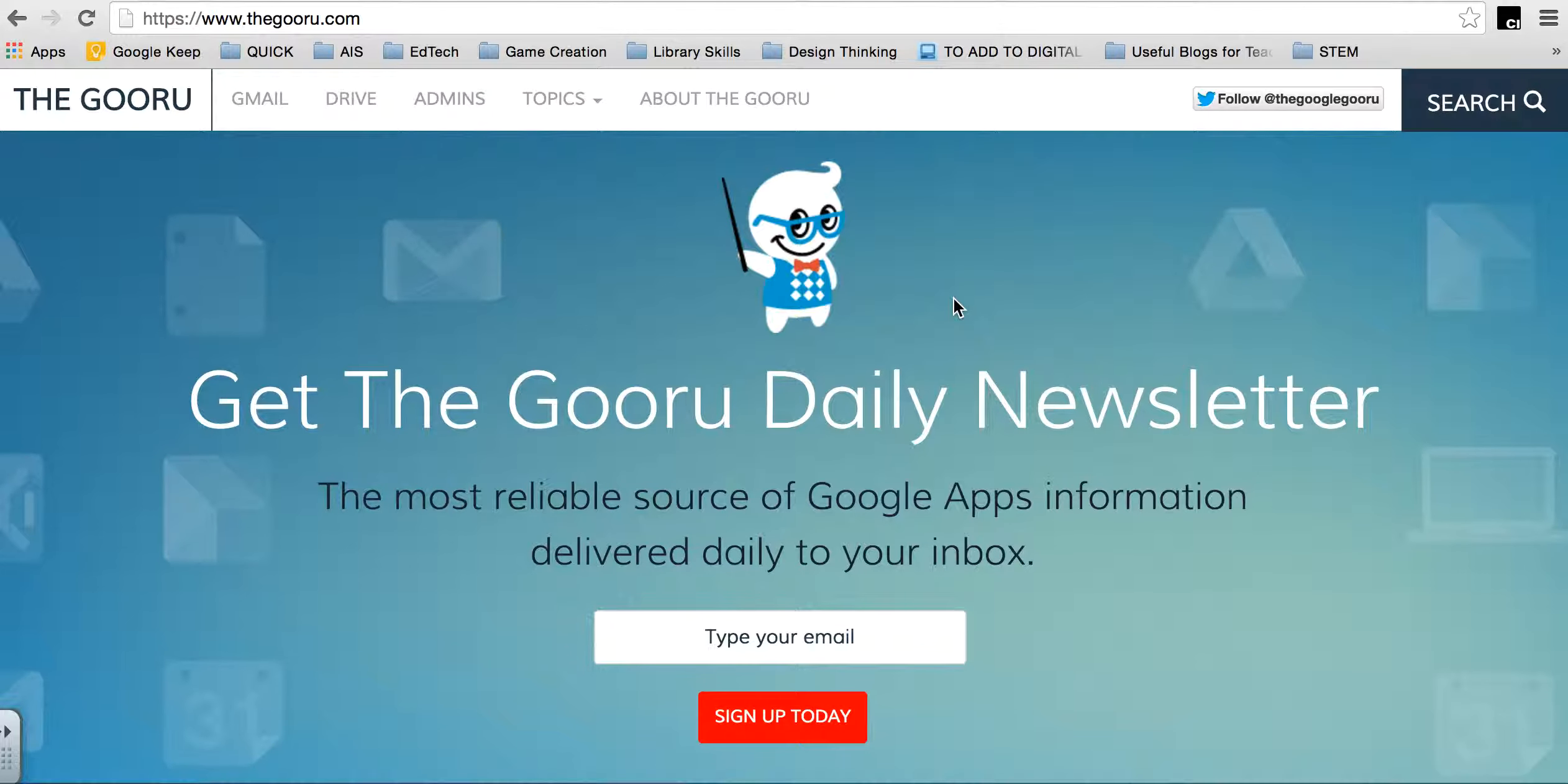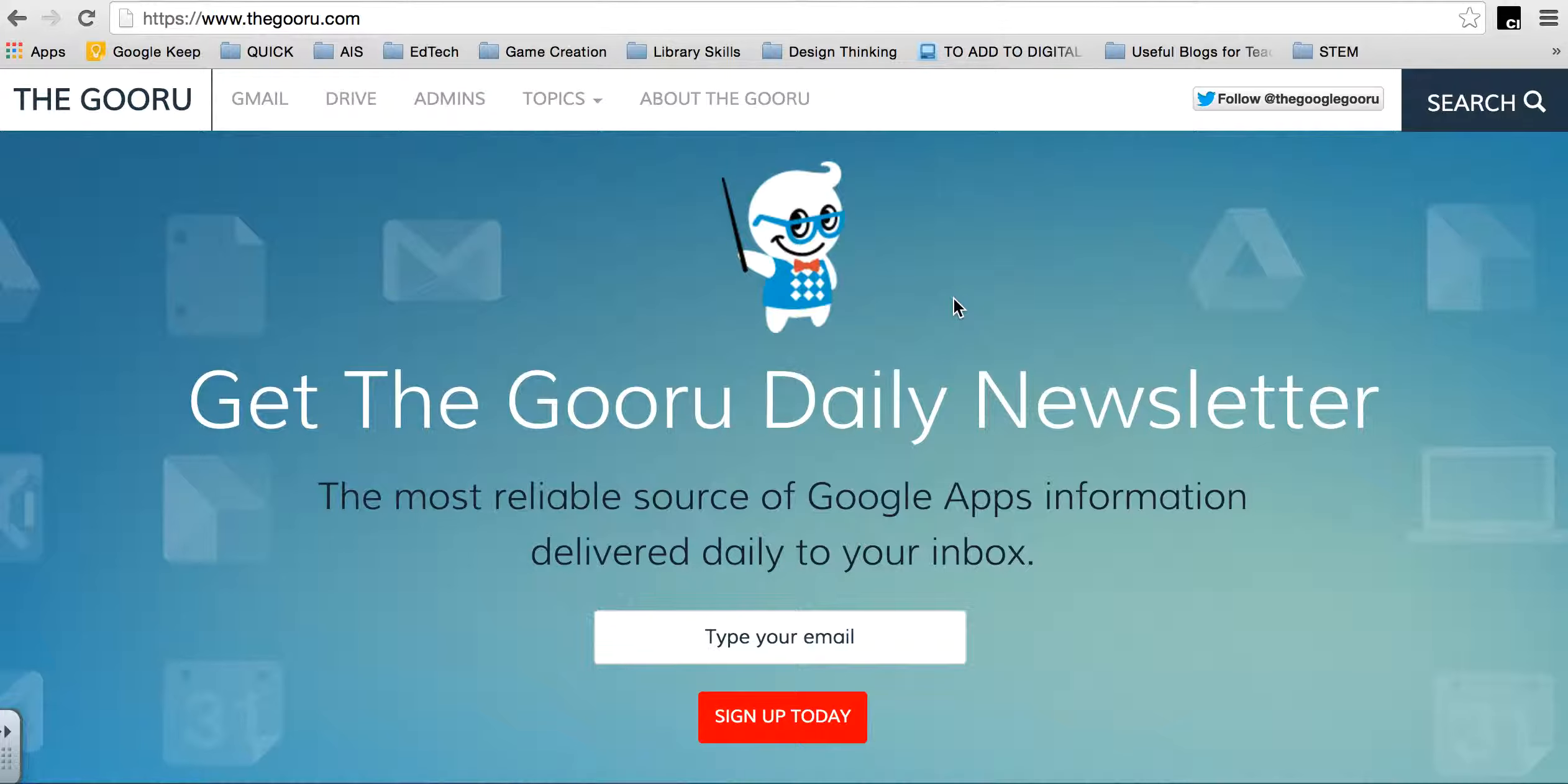People often ask me where I find out about all the different tools that I share, and the truth is it's through a great combination of places like Twitter and Google Plus, through friends and colleagues. But one of the places that I really think is beneficial for everyone is The Gooru, or Google Gooru.